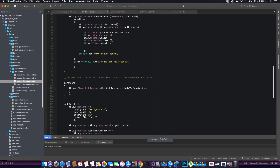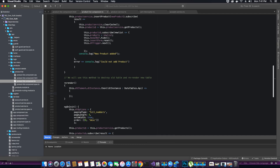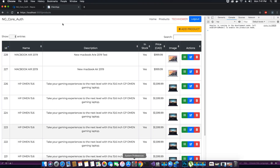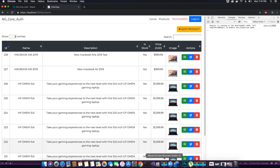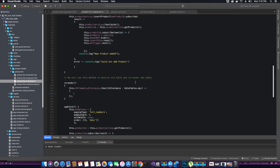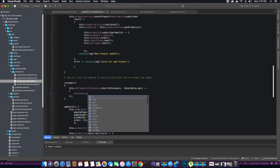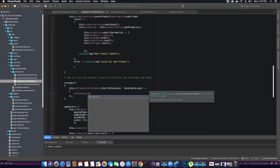Before we render the new instance of DataTables API, we want to destroy the old table that exists in the current context. To destroy any table in the current context, we call the destroy method on our DT instance — DT instance dot destroy will destroy any data tables in the current context.